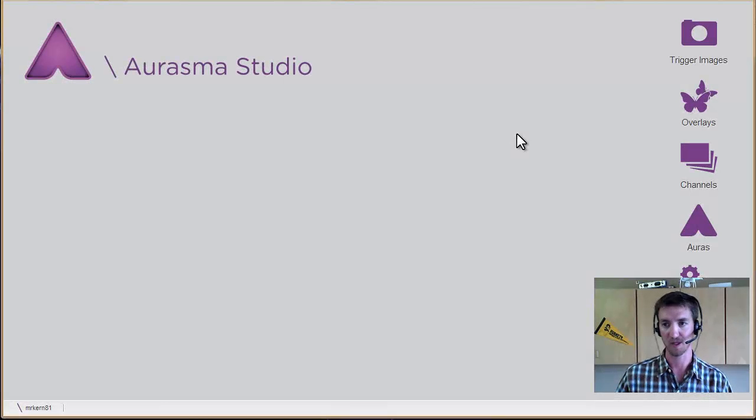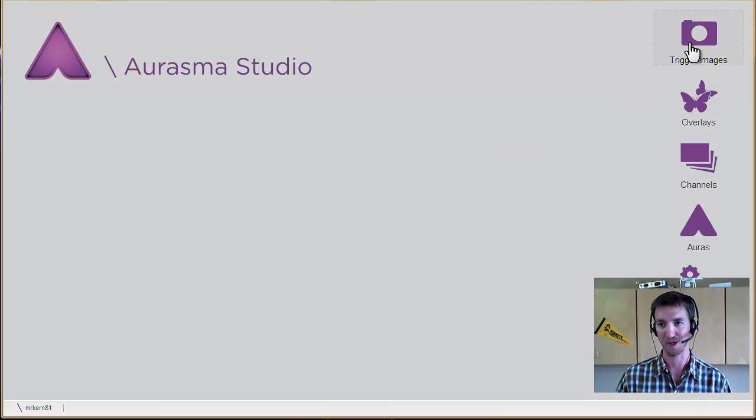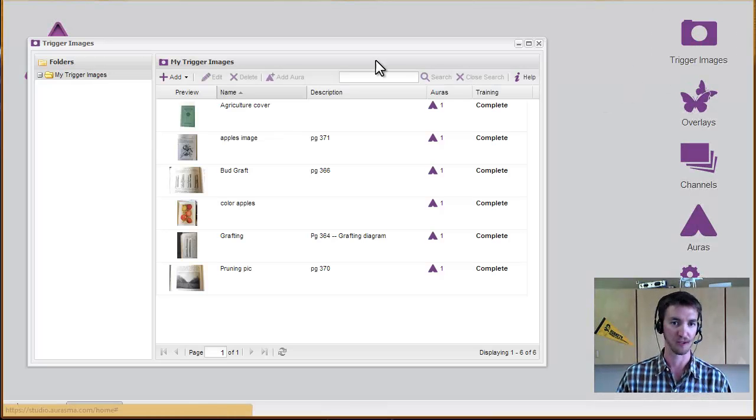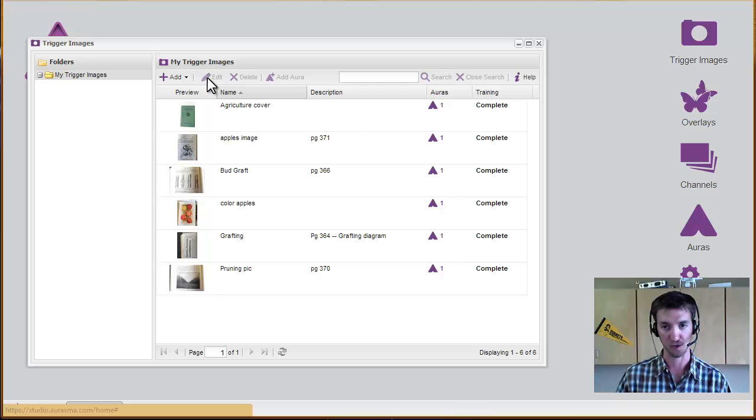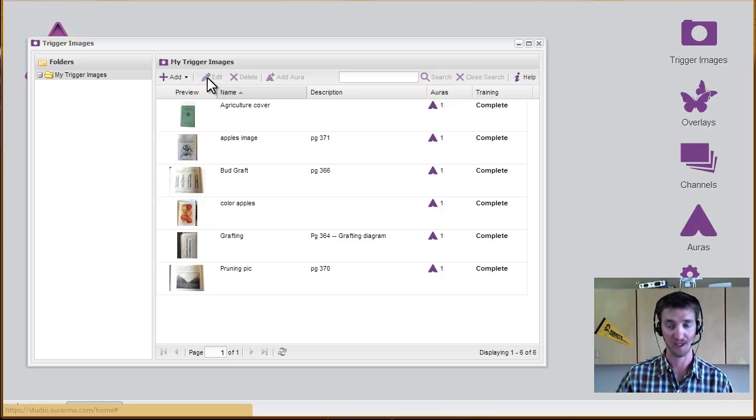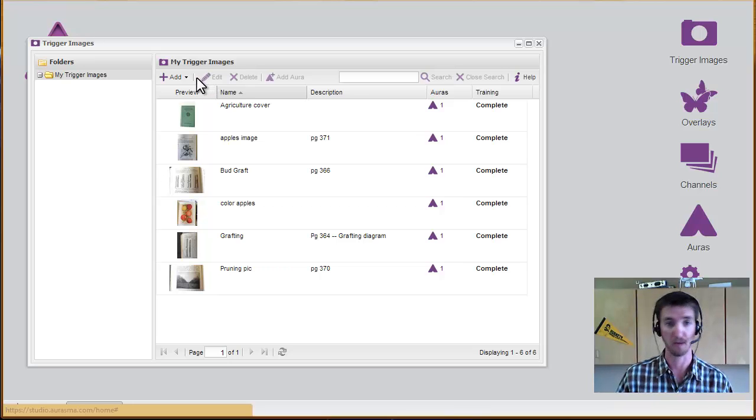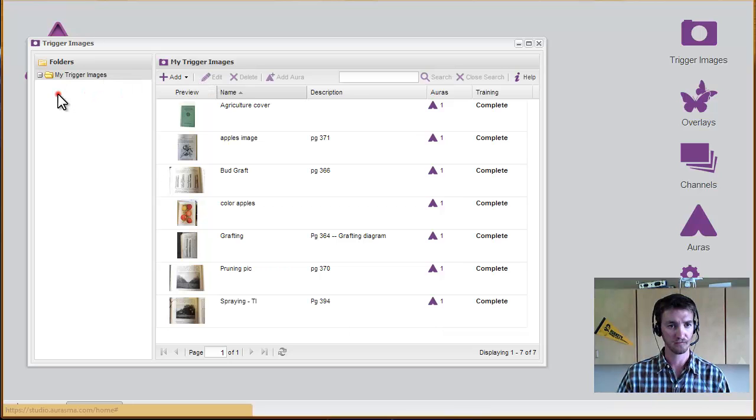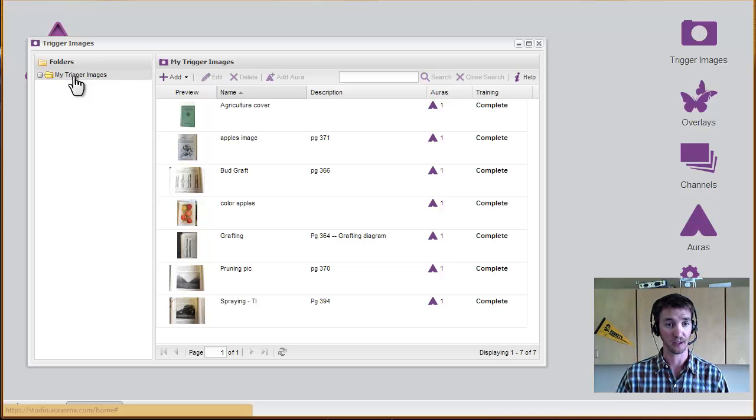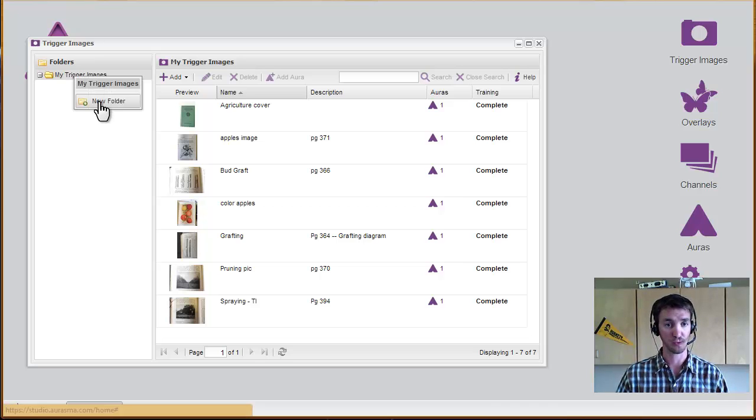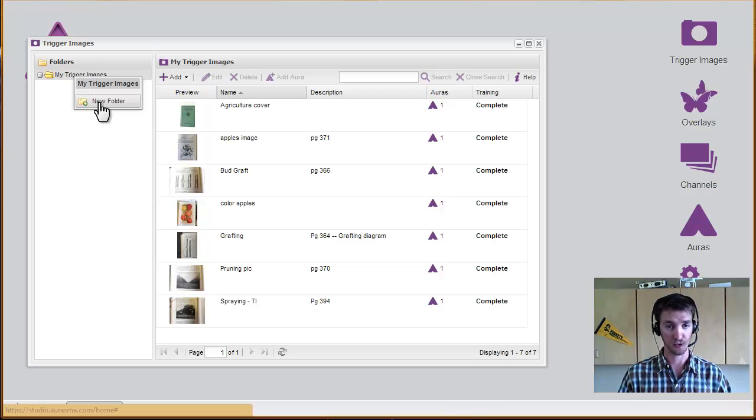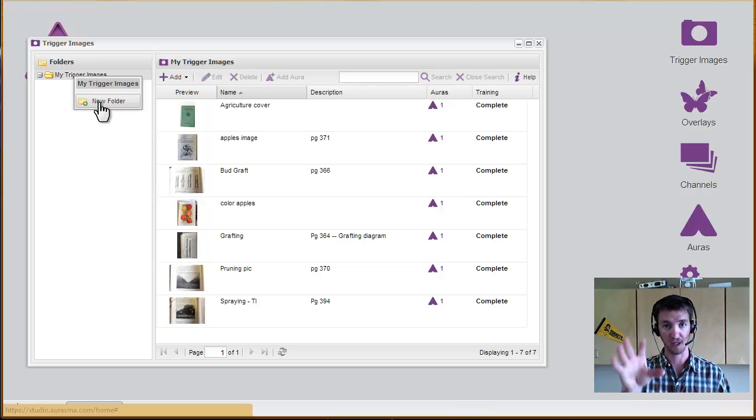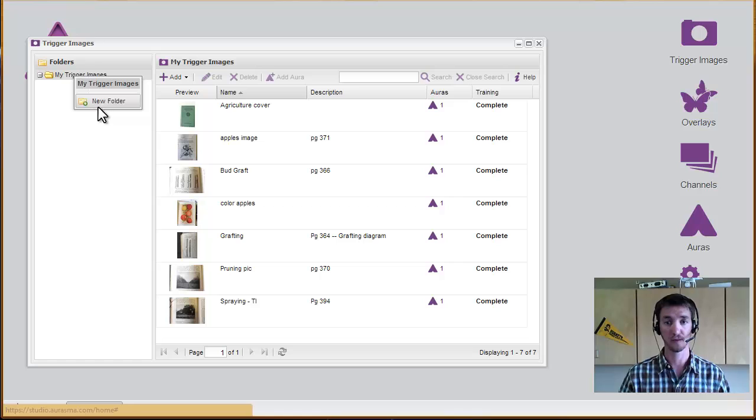Building an aura in Orasma starts with adding trigger images. These are the things that you're going to scan in order to show something else that pops up. You can right-click on the trigger images folder to make a new one. If you want to make ones just for each separate class, that'll help keep this whole page from getting really cluttered.